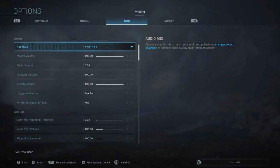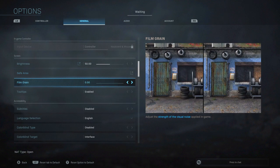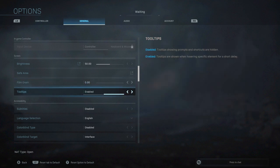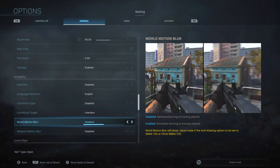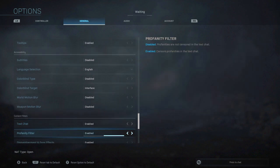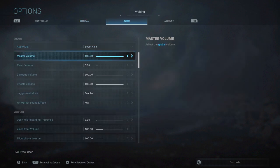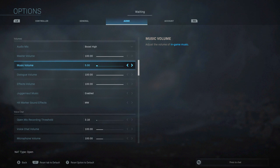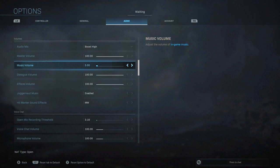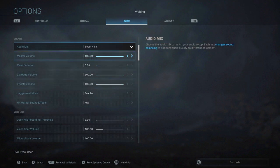But that's totally up to you. Everything else again I didn't change so much. But as far as the display settings, film grain, bring it down to zero. Bring down the motion blur for world and weapon to disabled. Audio again, music volume, bring it all the way down to zero or five, totally up to you. And everything else keep the same.